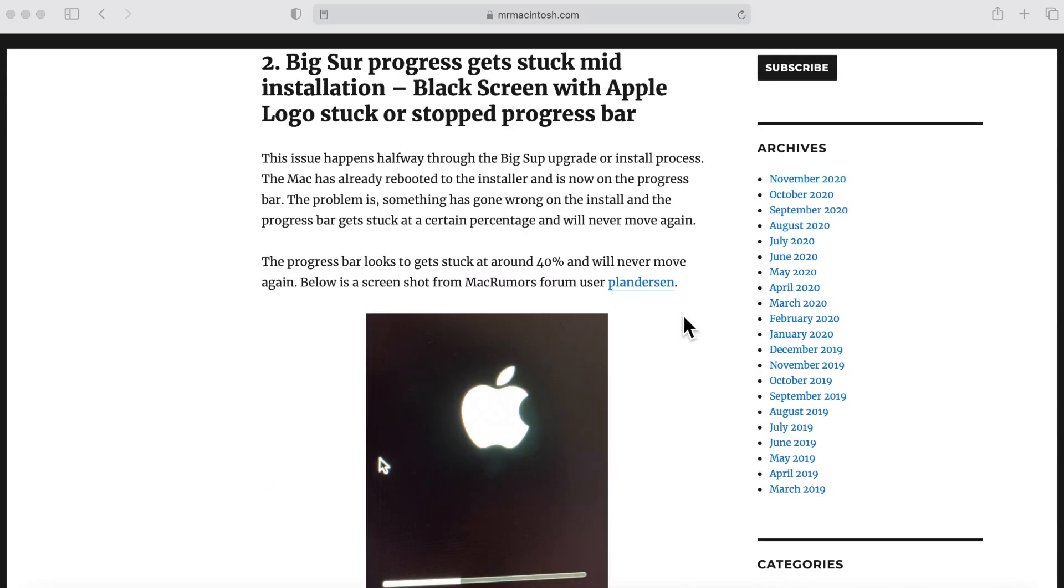Hey guys, Mr. MacIntosh here. In this video I'm going to talk about one of the macOS Big Sur upgrade problems that users are reporting. They're reporting that they started the upgrade and then halfway through the machine reboots and gets stuck at a progress bar and doesn't move. I'll go over all the things that we might need to look at to try to resolve this issue.